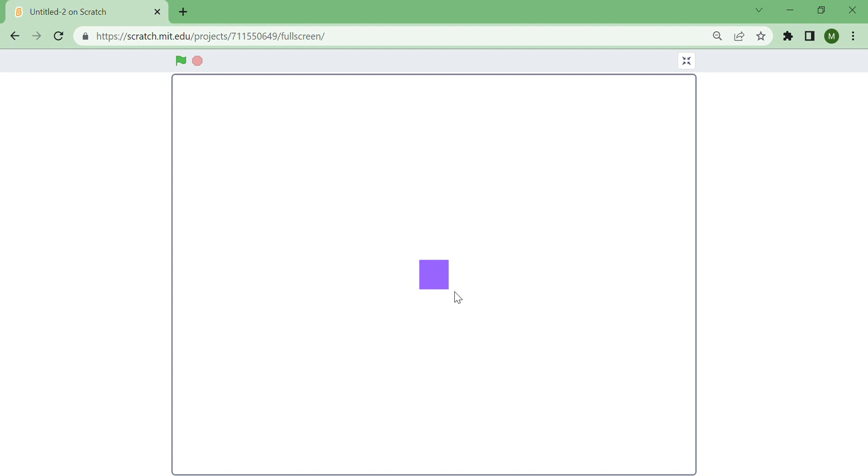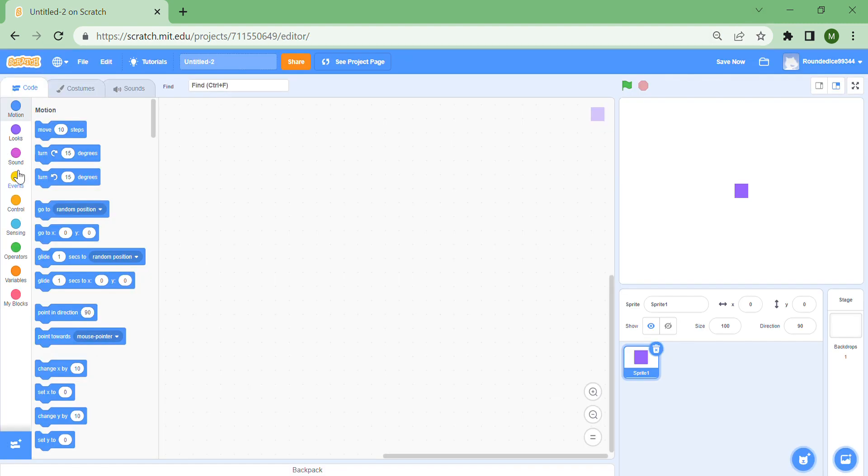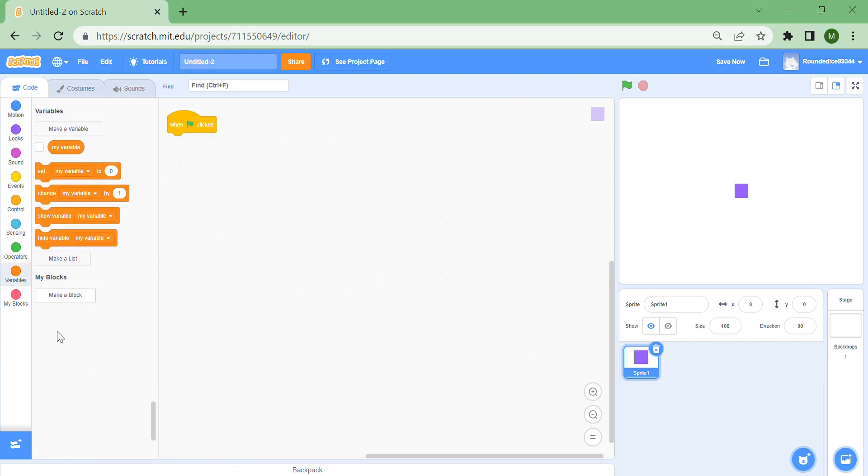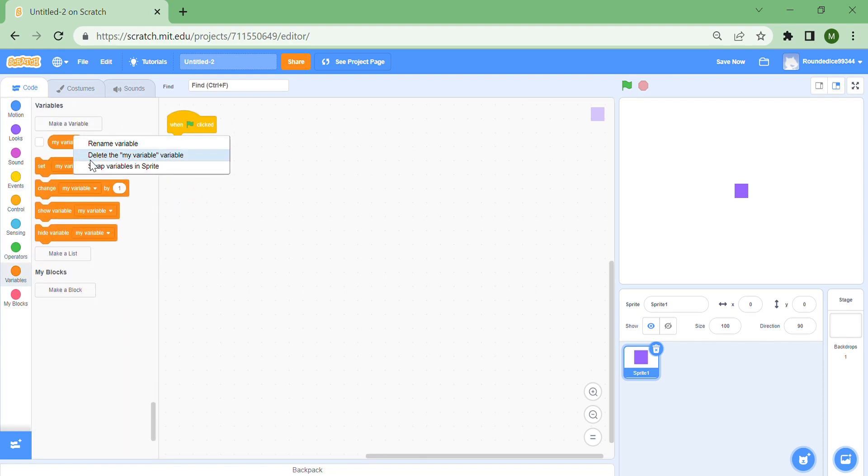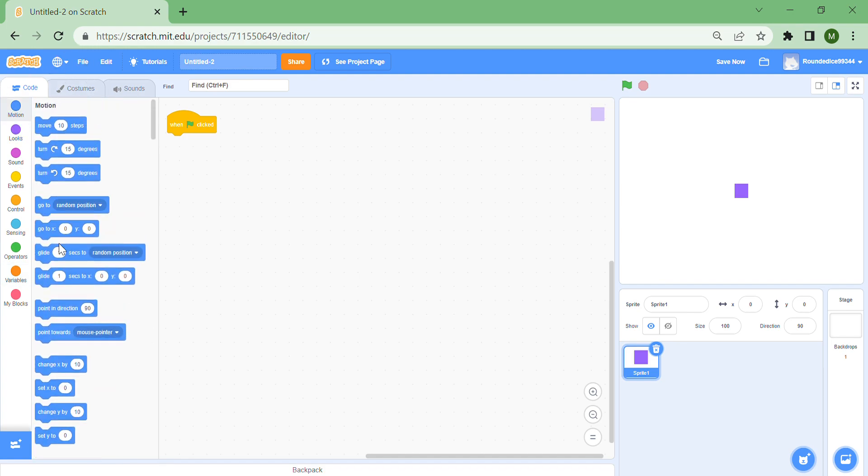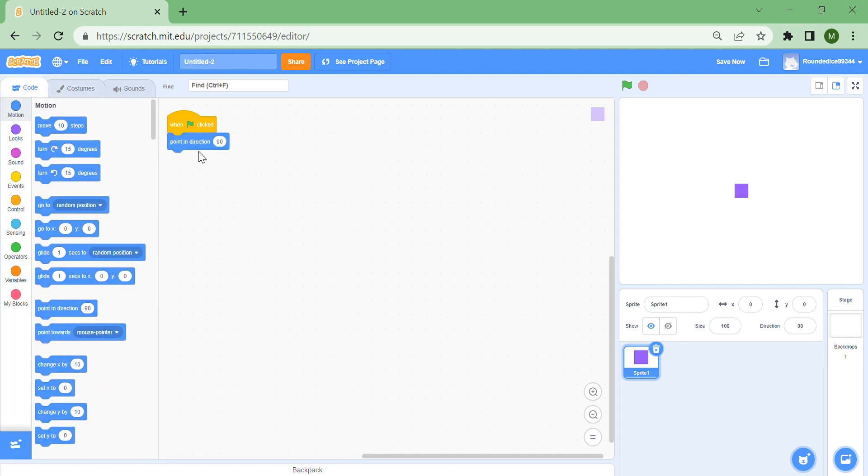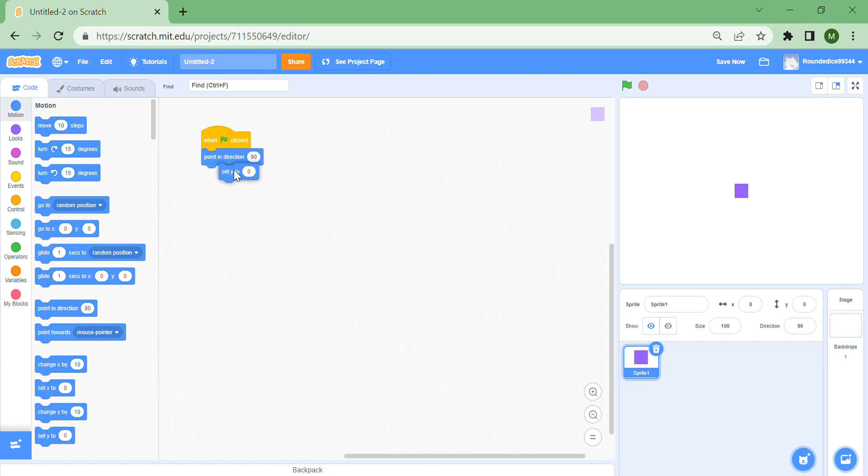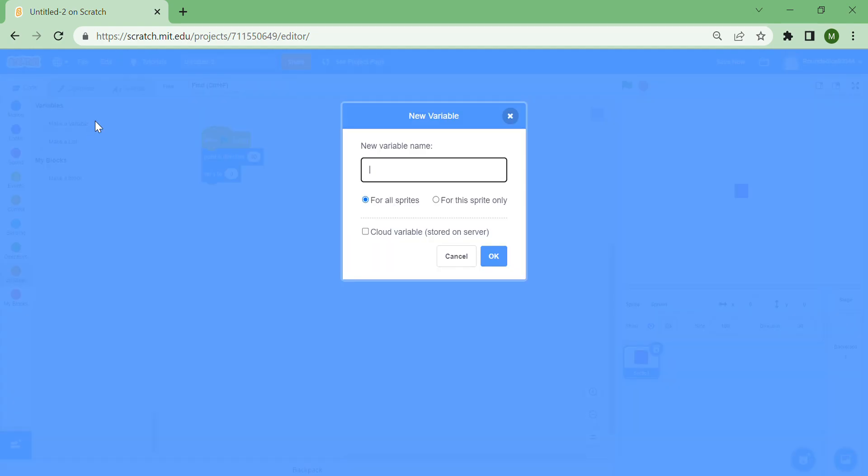You can add any character you really like as long as it's the size you prefer. We'll start with a when green flag clicked. If you want, delete this variable, you don't need it. Add a point in direction 90, which is very important, then set y to zero. We're going to have to make a new variable and call it speed y for all sprites.